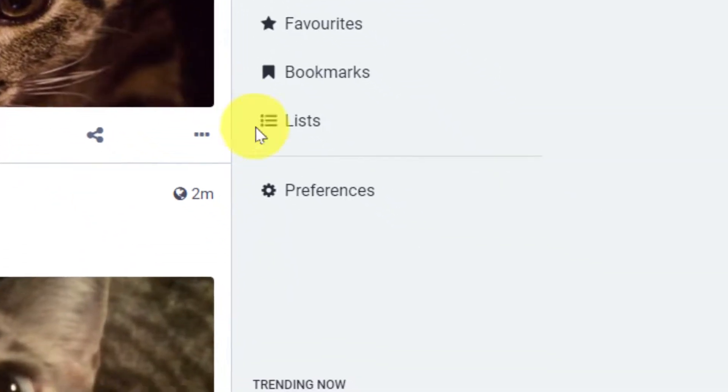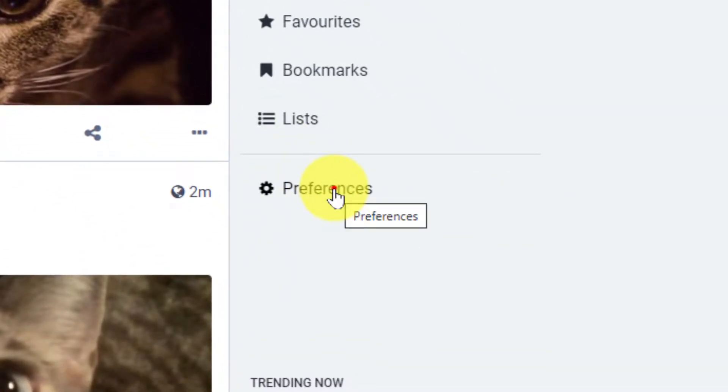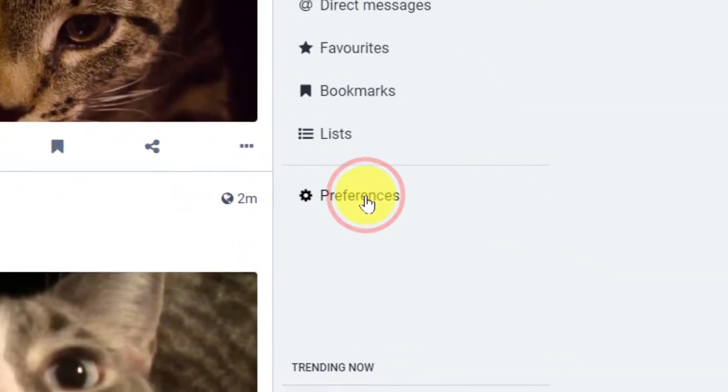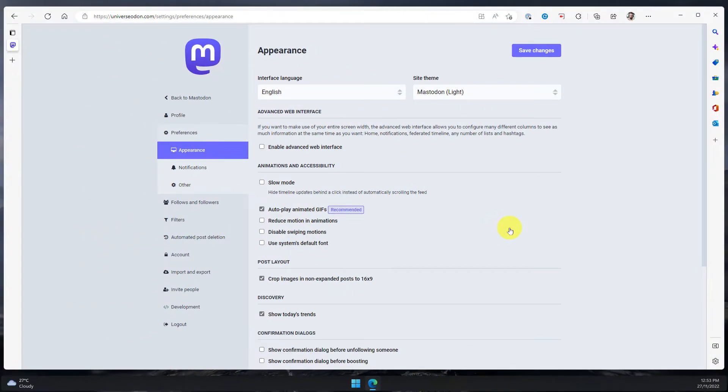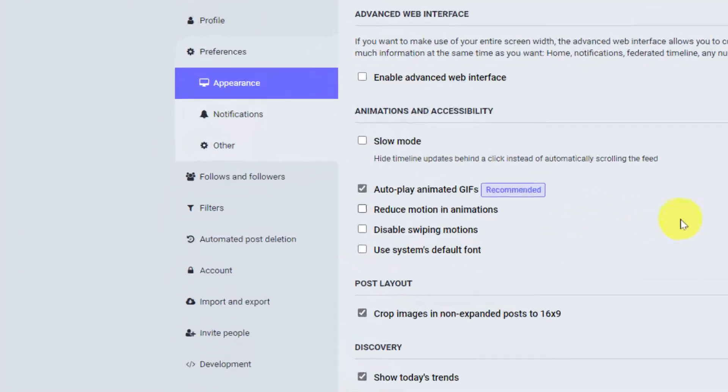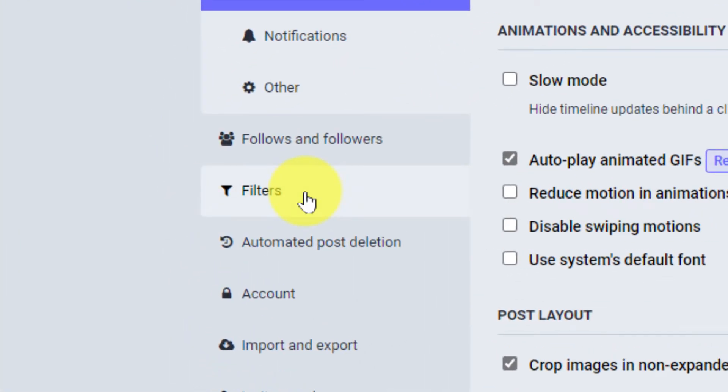So what I'm going to do is head to the preferences icon and this will bring me to my preferences and I need to select the option on the left that says filters.